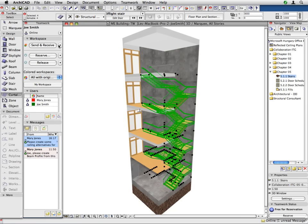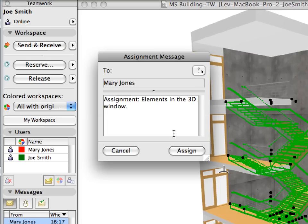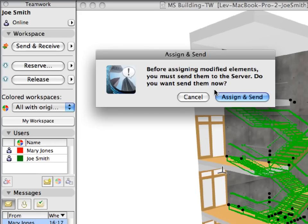Make sure that the stairs are still selected in the project and assign them to Mary Jones with the help of the context menu. Keep the default message text and click Assign to send it. ARCHICAD notifies you to send the project changes to the BIM server in order to be able to assign the stairs to another team member. Click Assign and Send in the upcoming dialog.